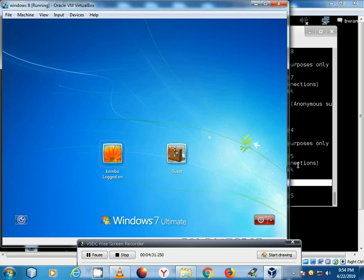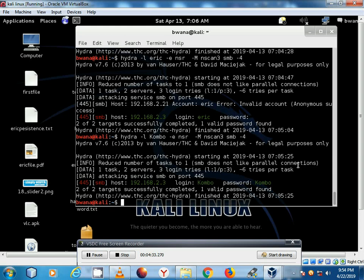Whereby you are required to enter the guest, the user account and the password. You can also use Hydra to try and brute force that account. You get the password right. Then you will have a session.